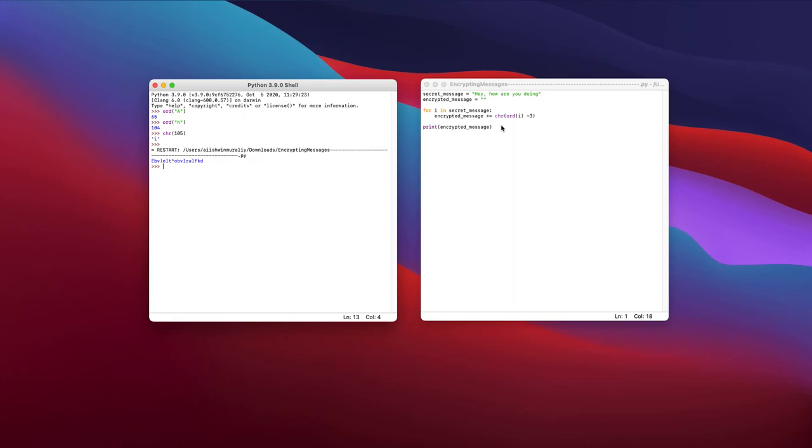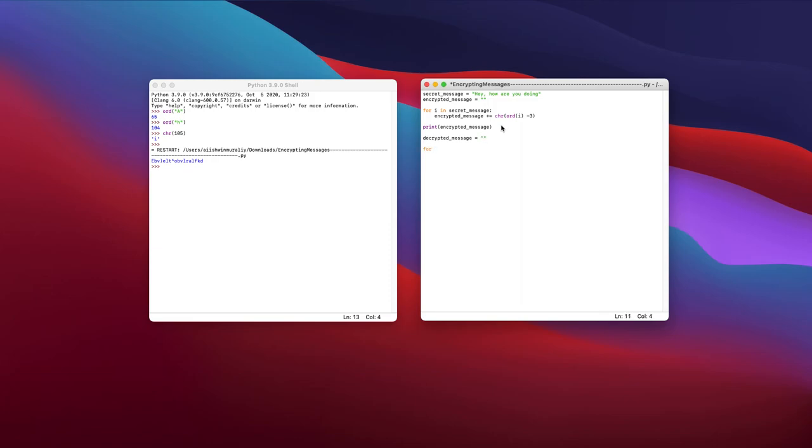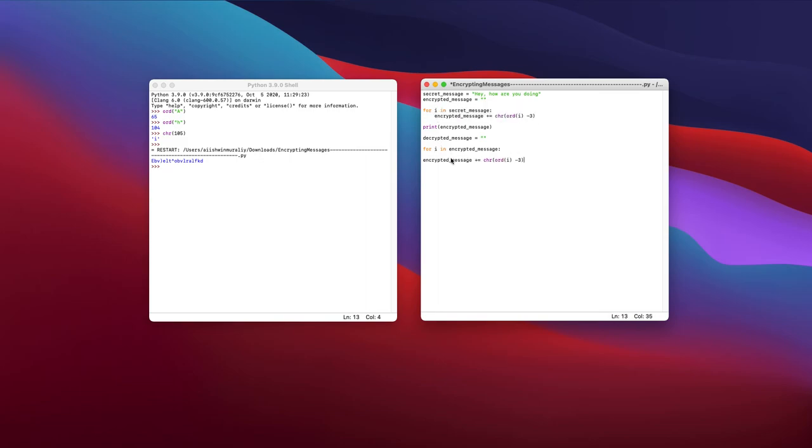But say, for example, we wanted to decrypt this message. It's actually really easy. I'm going to create a new variable called decrypted message. I'm just also going to set this to an empty string. And all it takes is for me to go through every single character in the encrypted message this time. And all I can do is I can actually take this exact thing right here. I can just paste this right here. And now since I'm adding to the decrypted message, I would just change this variable back to decrypted.